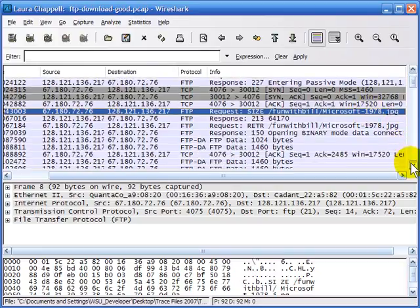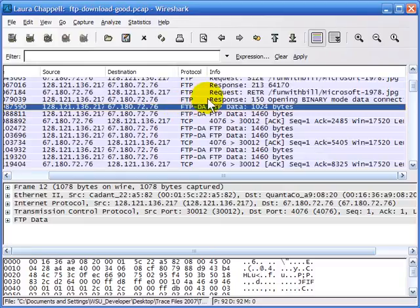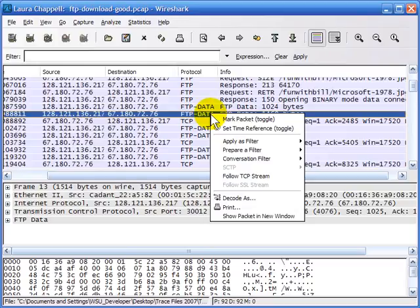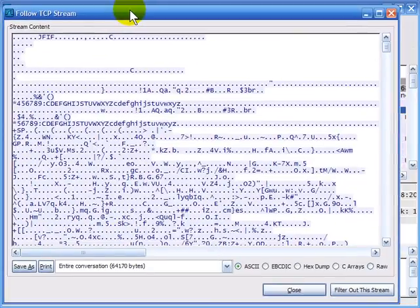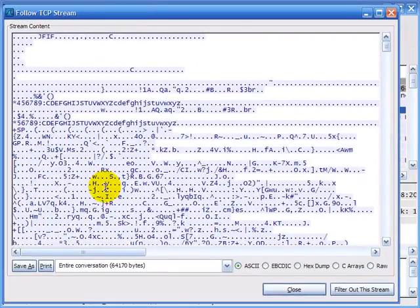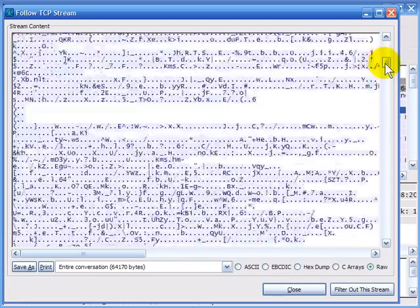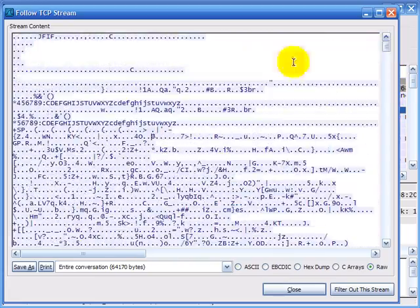I'm going to scroll down to where we see the file transfer taking place. There's the FTP data transfer. I'm going to right-click and say I want to follow that stream. Now here's the file that's been transferred, and we can see we can't really read much about it — there doesn't seem to be a lot of ASCII text in the file as far as we can tell.